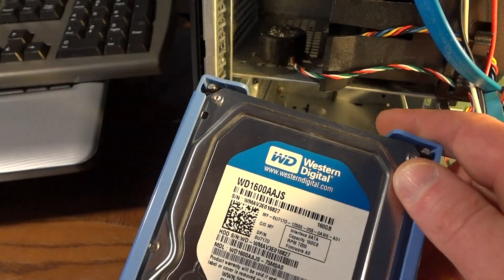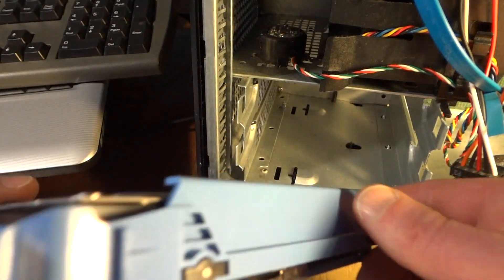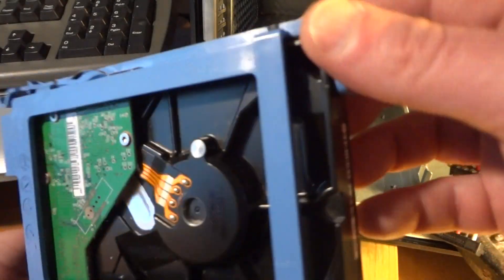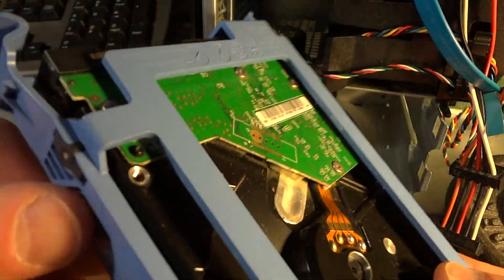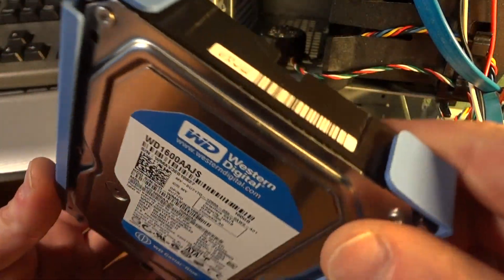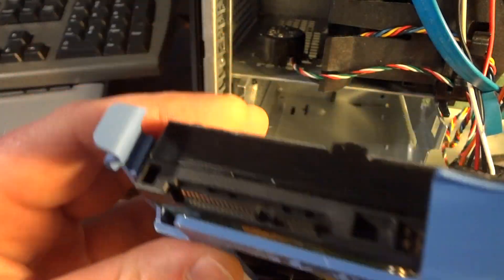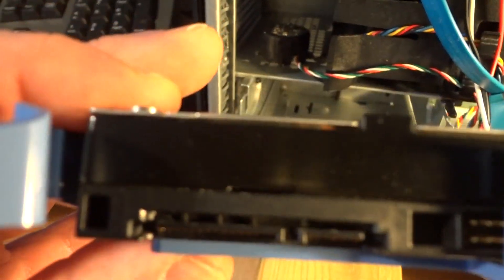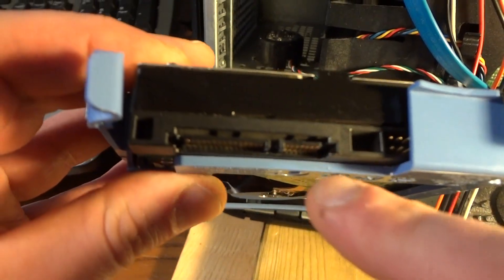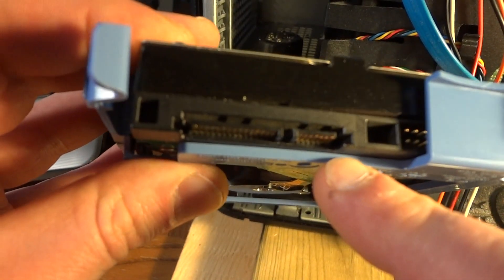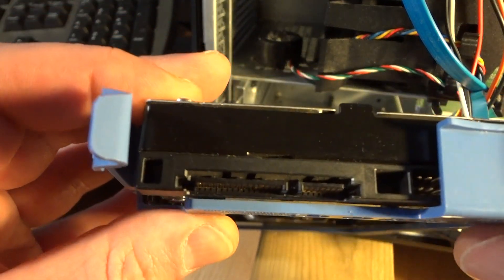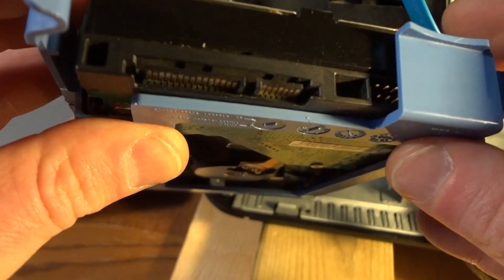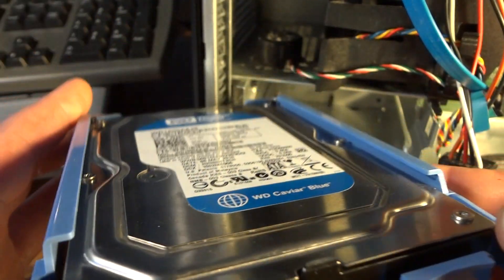So all you need to do here is access the eSATA terminal, which is on the back here. So you basically need to plug this into another computer, but you're also going to need a power supply for this.